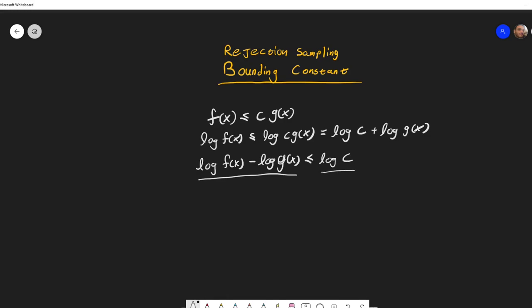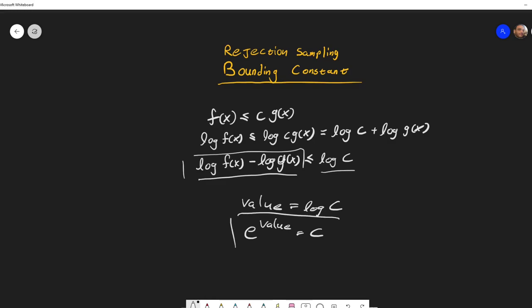So all we have to do is find the maximum of this function, calculate this value over here, and then once we have this, let's say we found that the value over here is some value, and we are setting this up to log c and then e to the value will be equal to our bounding constant. And this will be the way that we find our bounding constant.